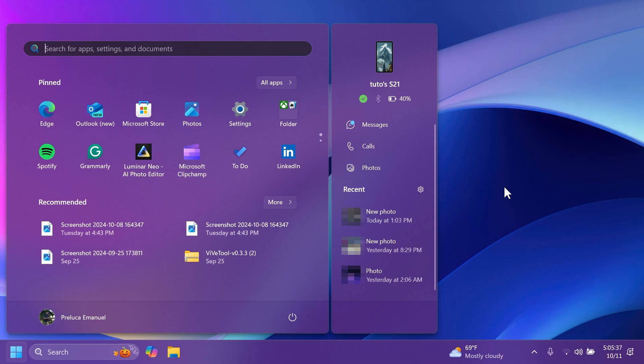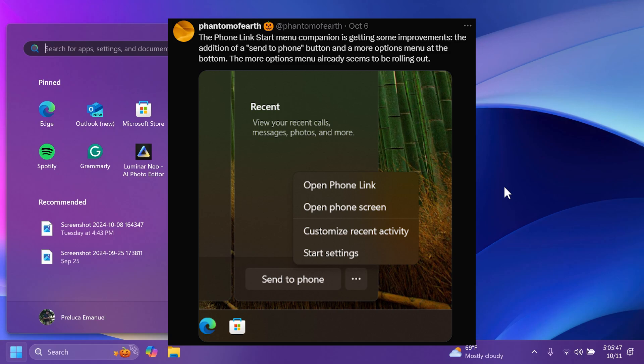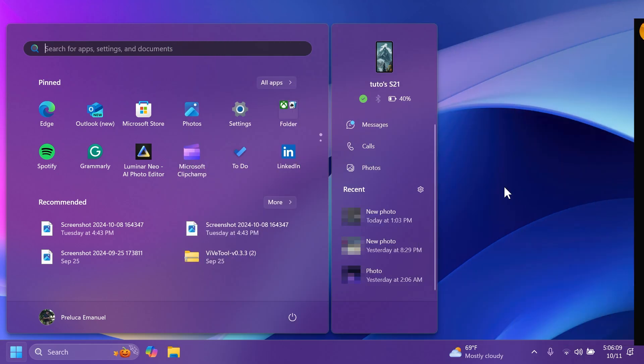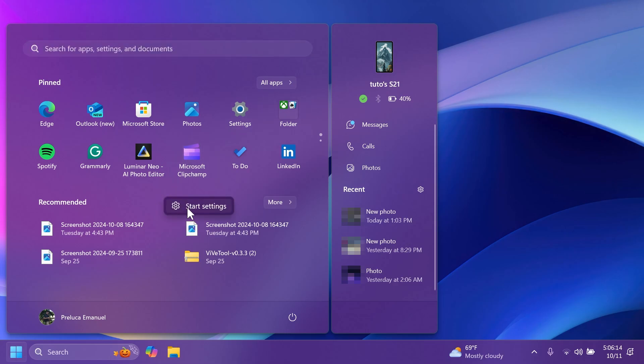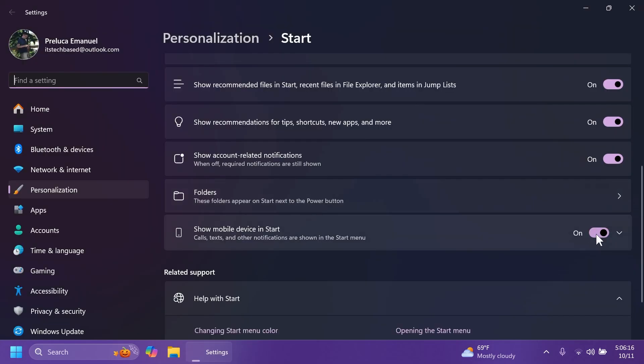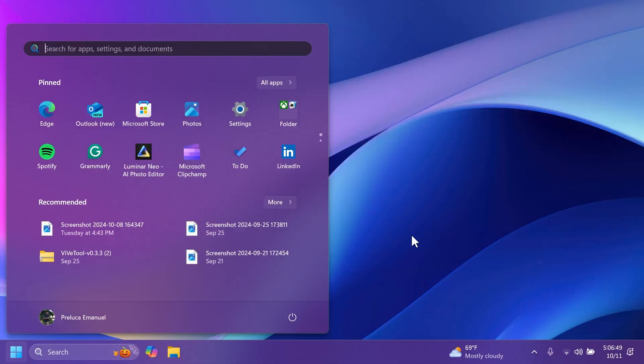Of course, I've talked about this in the video in which I showed you all the previewed features for Windows 11 24H2, but Microsoft is right now starting to slowly roll out this in the latest release preview channel build. Also, this will receive some improvements in the near future as Phantom of Earth on Twitter noticed a send to phone button is coming and also a more options menu from which you'll be able to access start settings, customize recent activity, open Phone Link, or open phone screen. And let's say, for example, you don't like this new sidebar. Of course, you can always go to start settings, then disable show mobile device in start, and you'll no longer see that in the start menu.